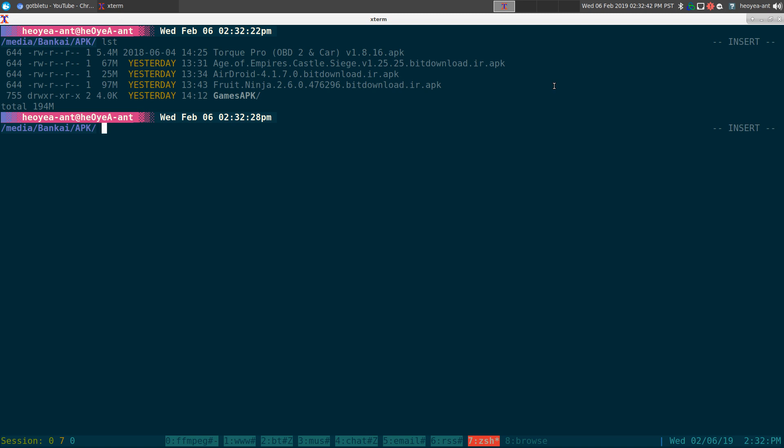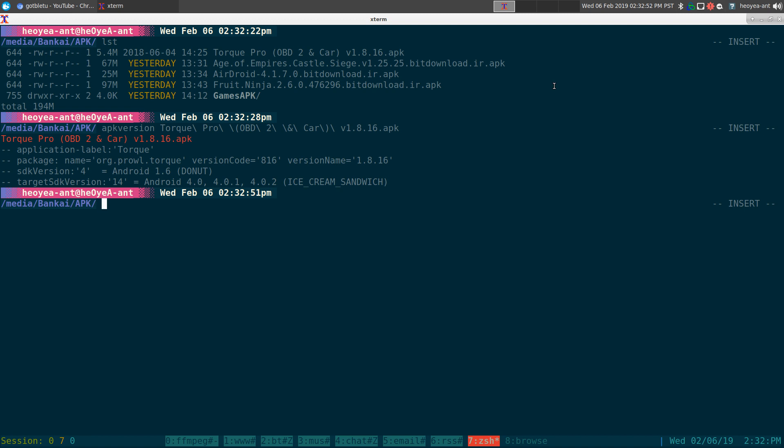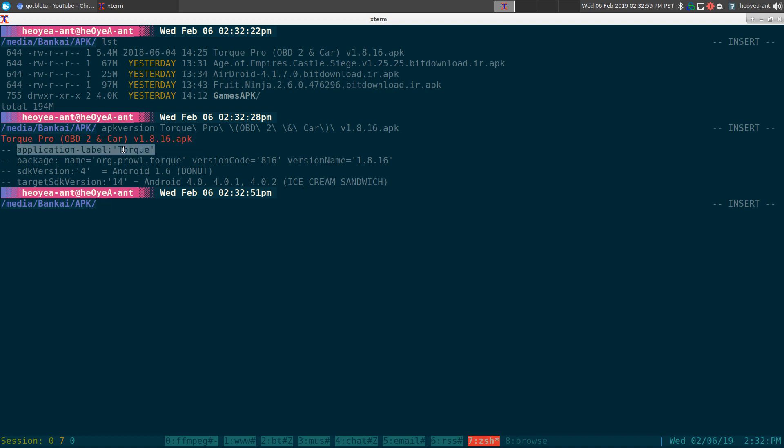And so I'll create this little function called APK version, and it's real simple. You just plug in the APK that you're trying to figure out, and look at that, it'll tell us, even if they name it something else, like garbage.apk.